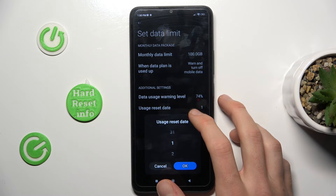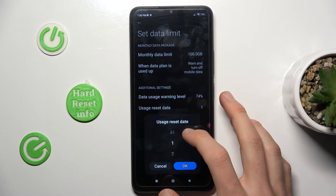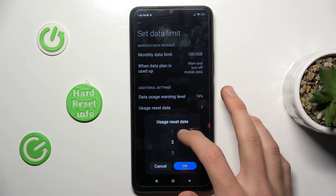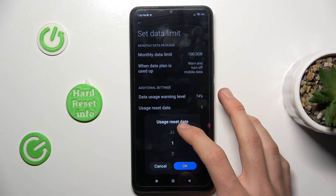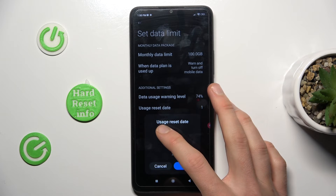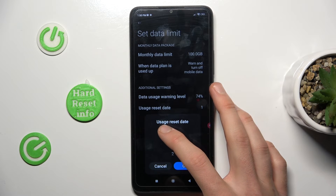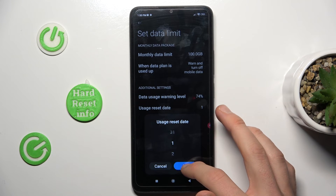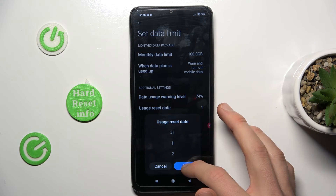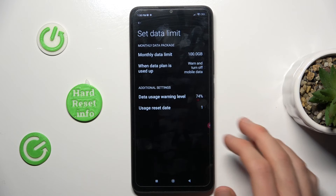And the last one is the data usage date — we can set the date of each month when our data limit resets, probably the first day of the month.